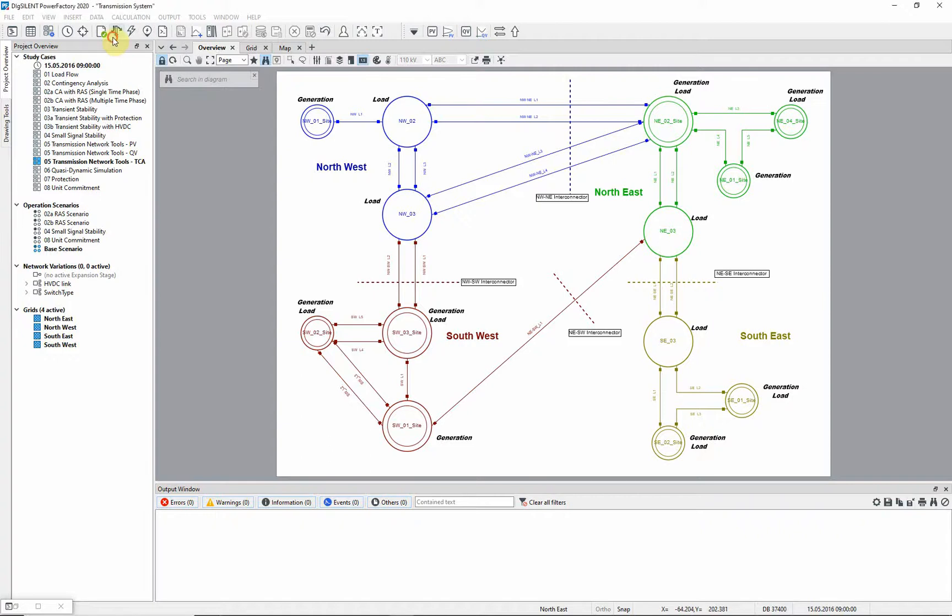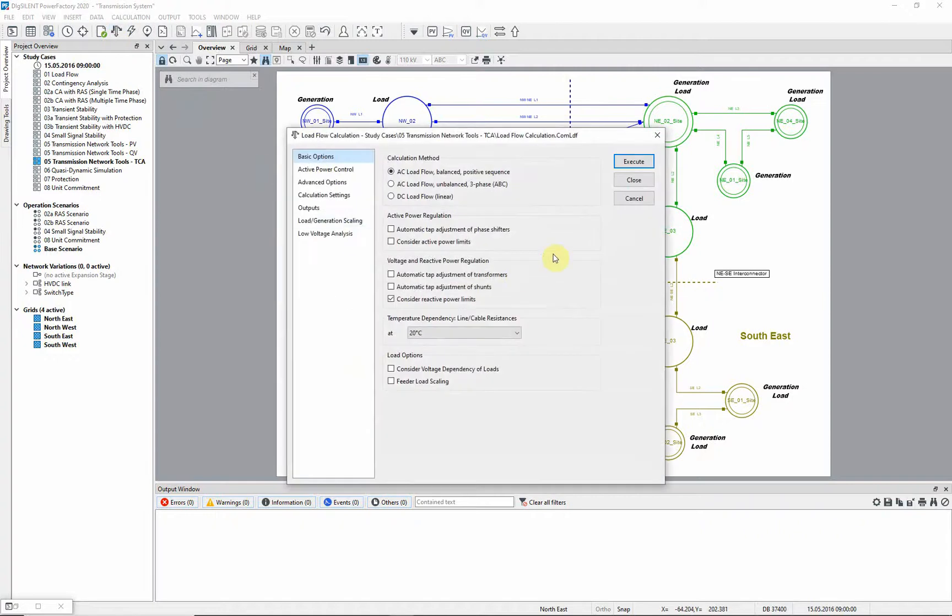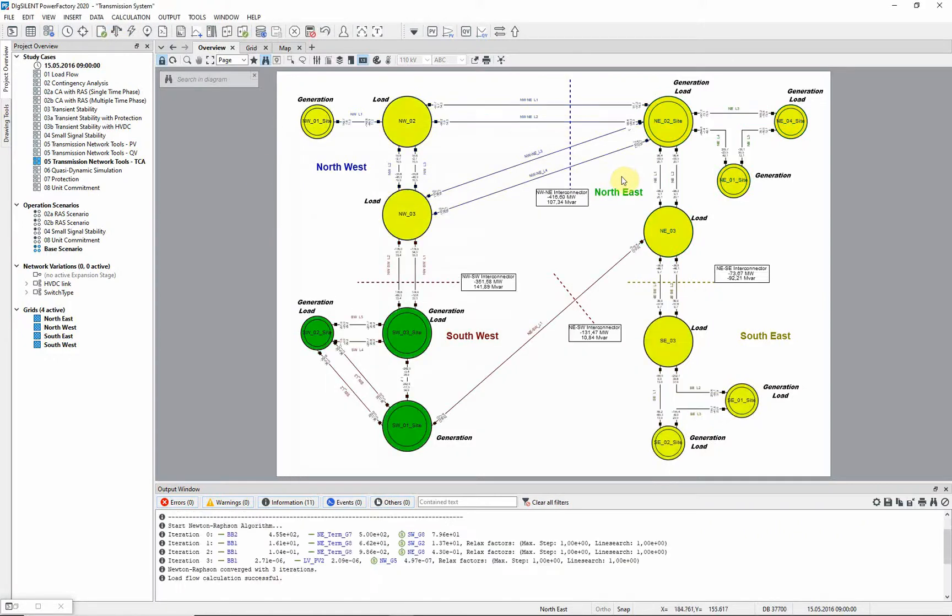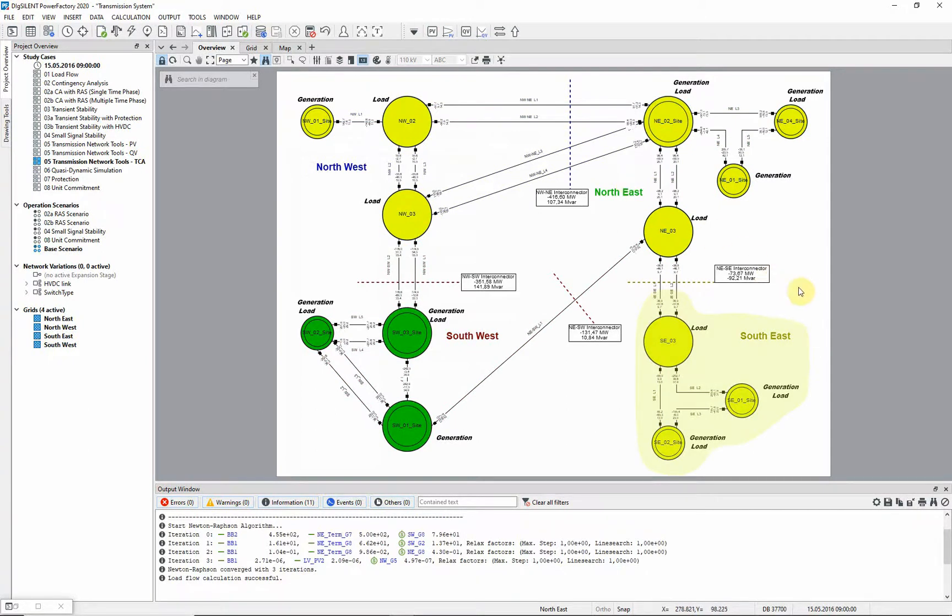Let us first run a load flow to see the initial state of the network. In this example, we will consider the transfer between the south-east and the rest of the network. The NEASE interconnector forms the boundary between these two parts of the network.